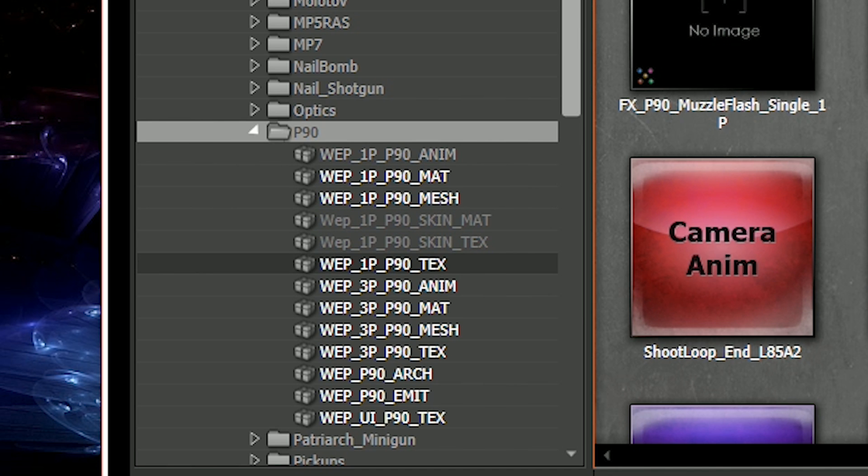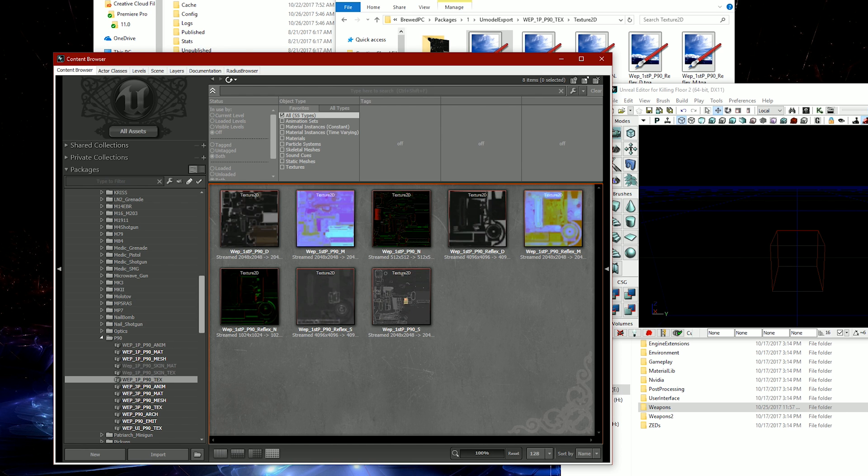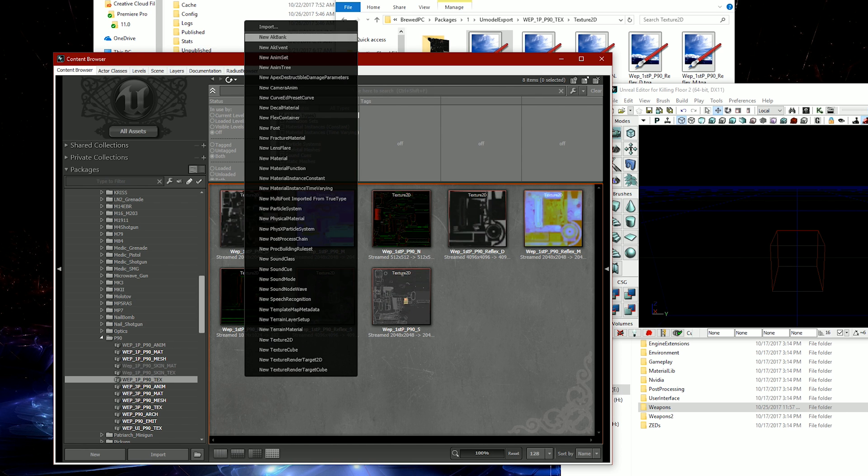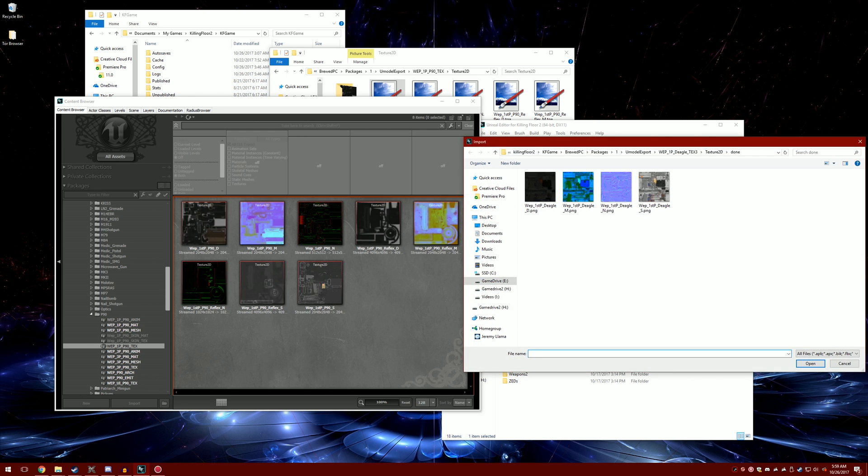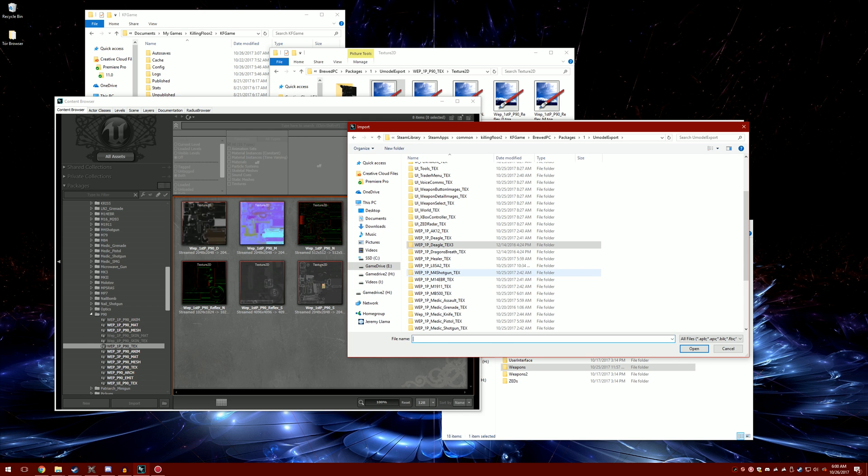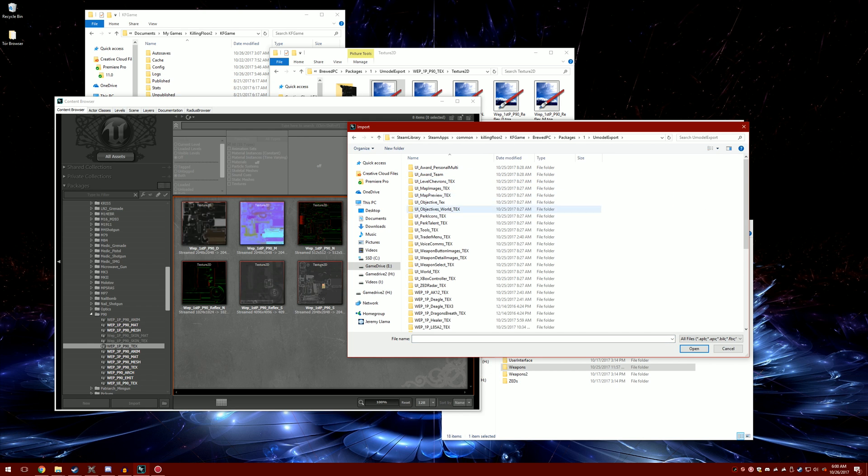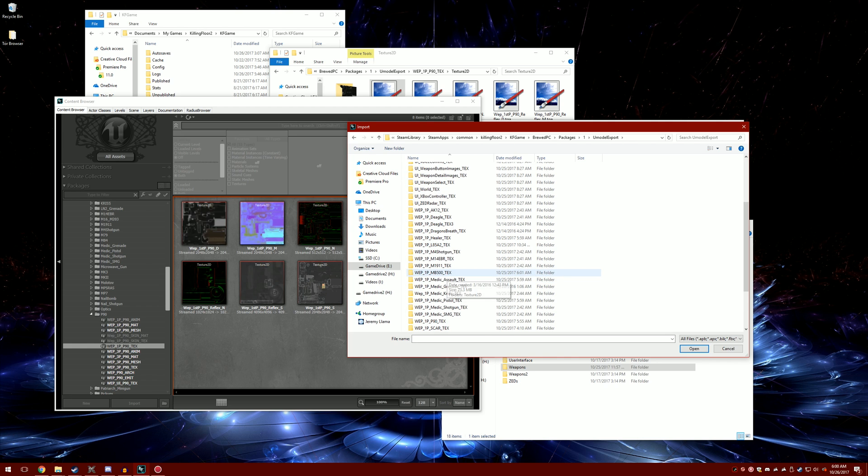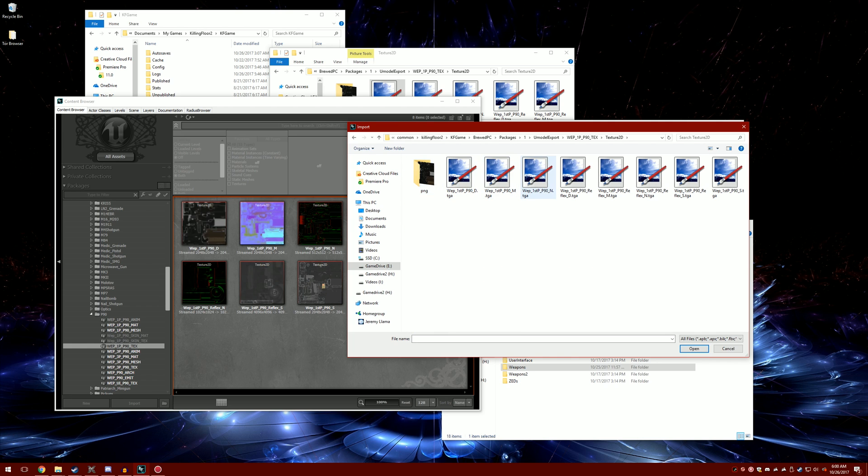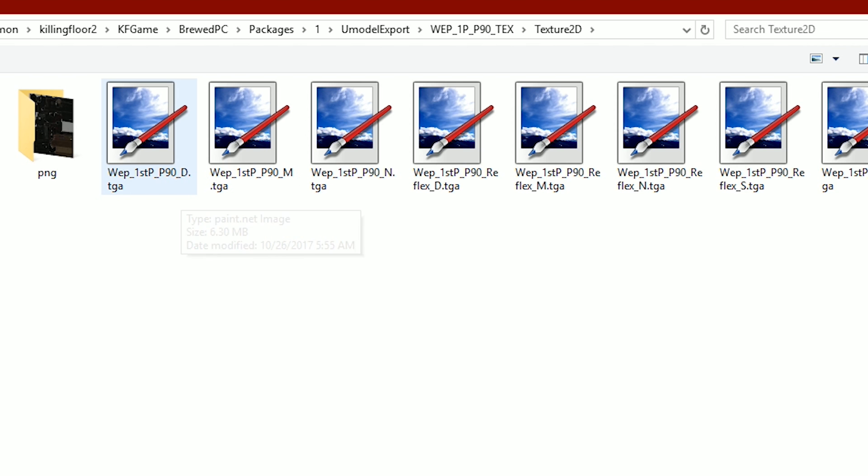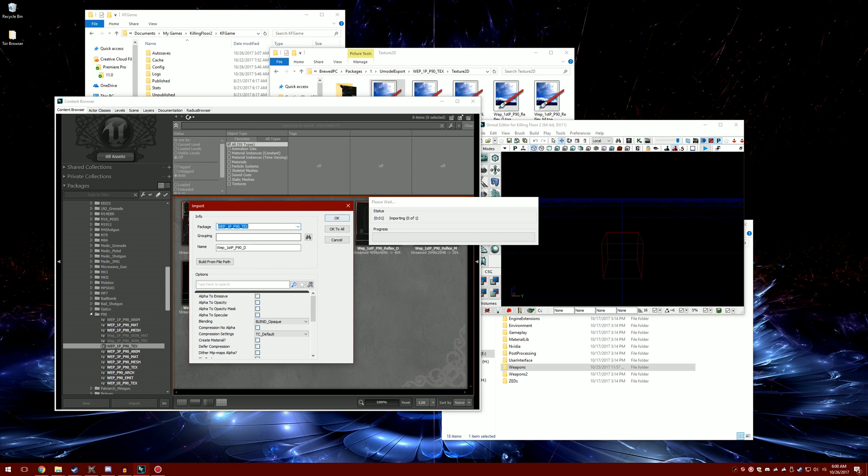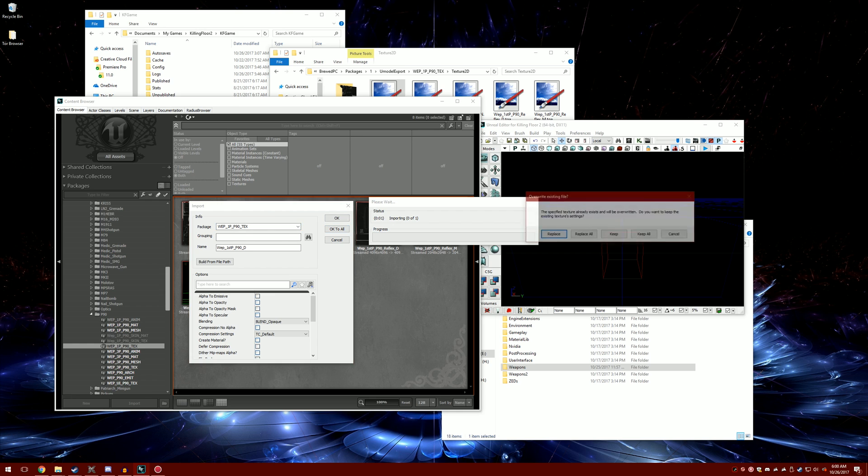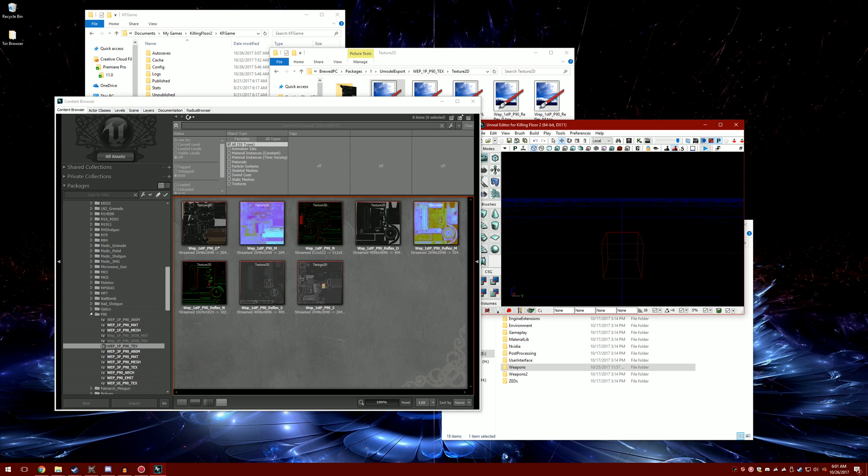Look for the 1p p90_text. What I do is right click, go to the top where it says import. Then we want to look for where we exported it in your umodel folder, then in the exported umodel folder, pull up the p90 texture 2D. Then whatever file you edited, you import it, ok to all, replace all.